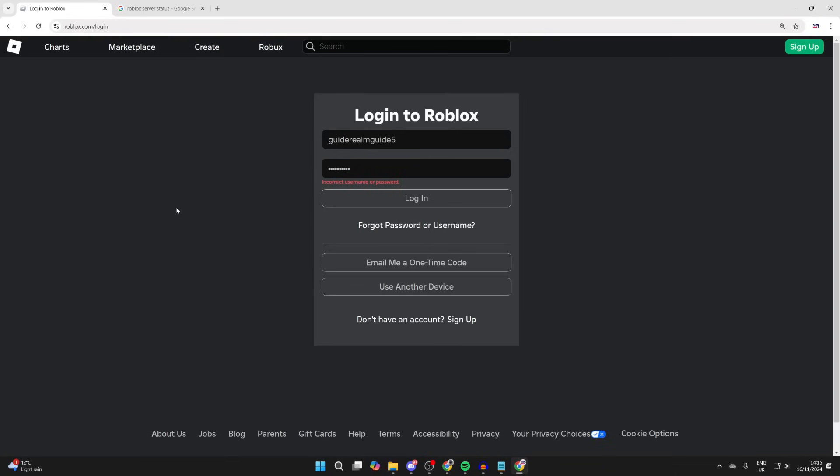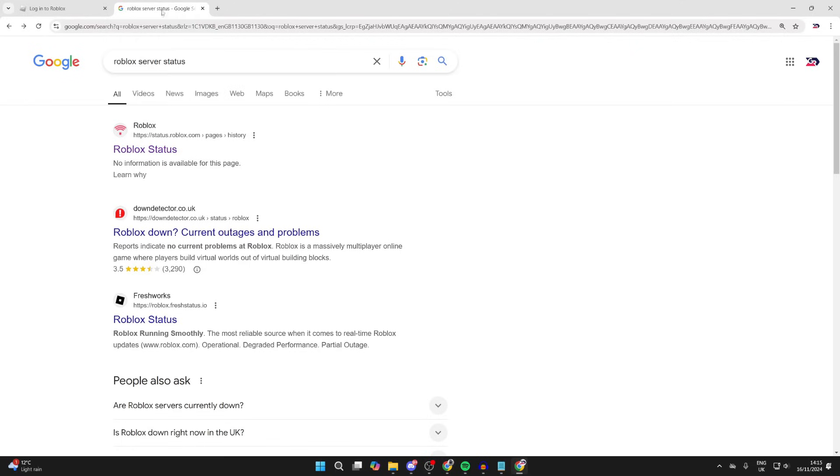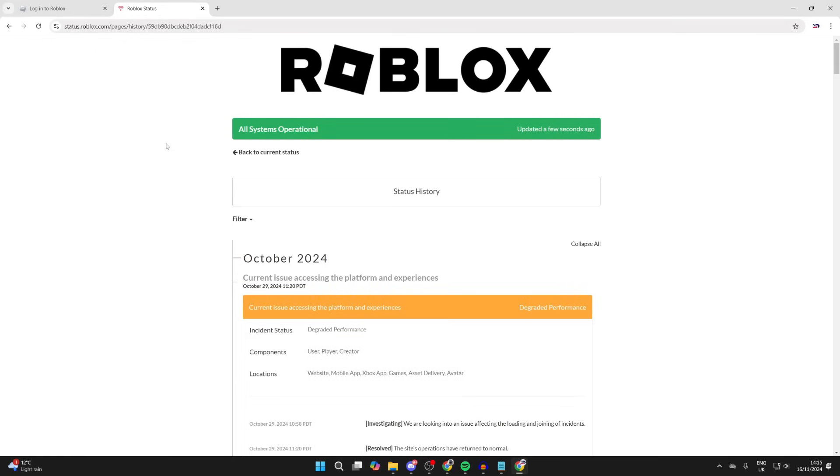It can be super annoying when this happens. First of all, you want to go and check the Roblox server status. Just search for it and come to status.roblox.com and you can see if the systems are operational.